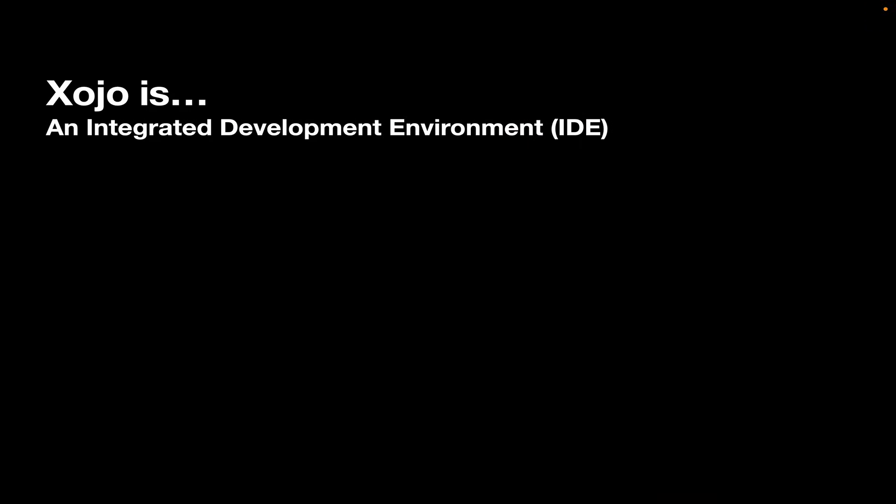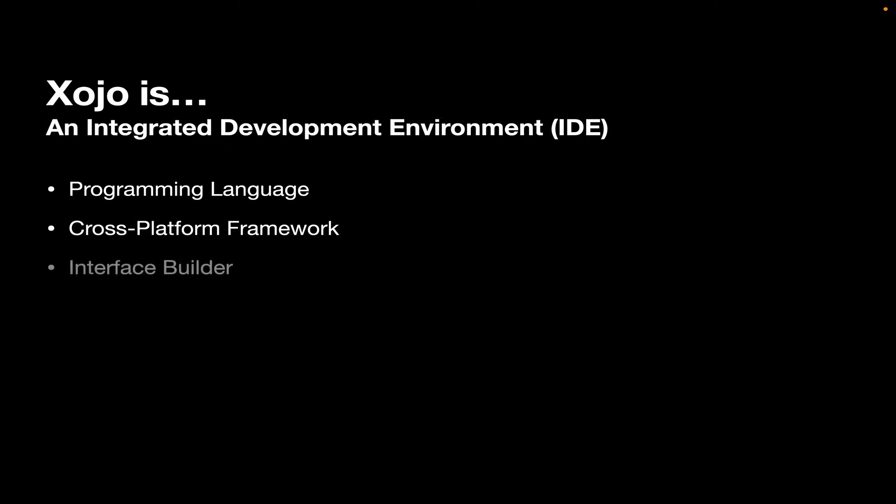Now Xojo is an Integrated Development Environment, or IDE for short. That means it's got a programming language. We provide a cross-platform framework, an interface builder, a code editor, a debugger, and a compiler. Let's take a look at these.